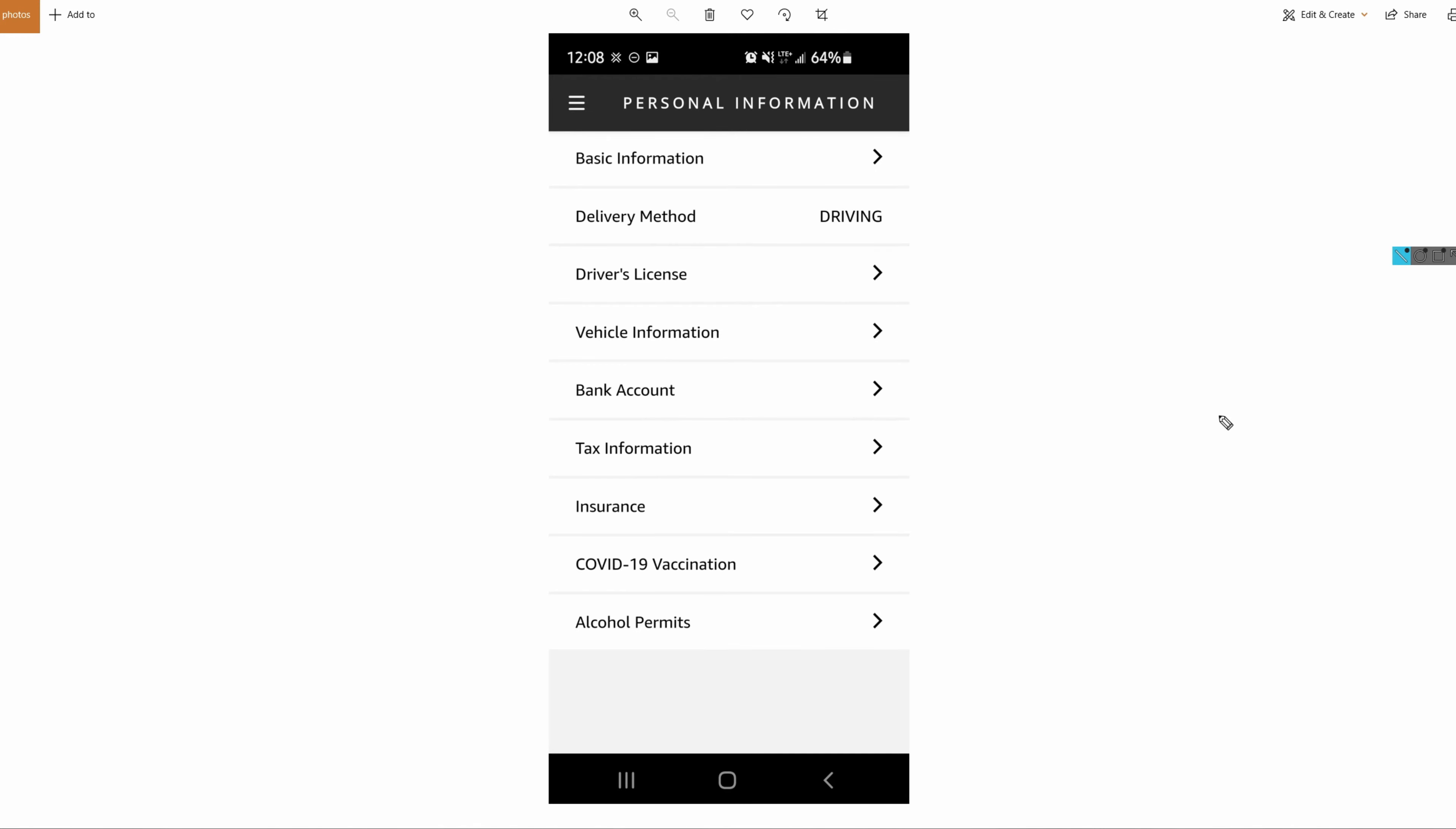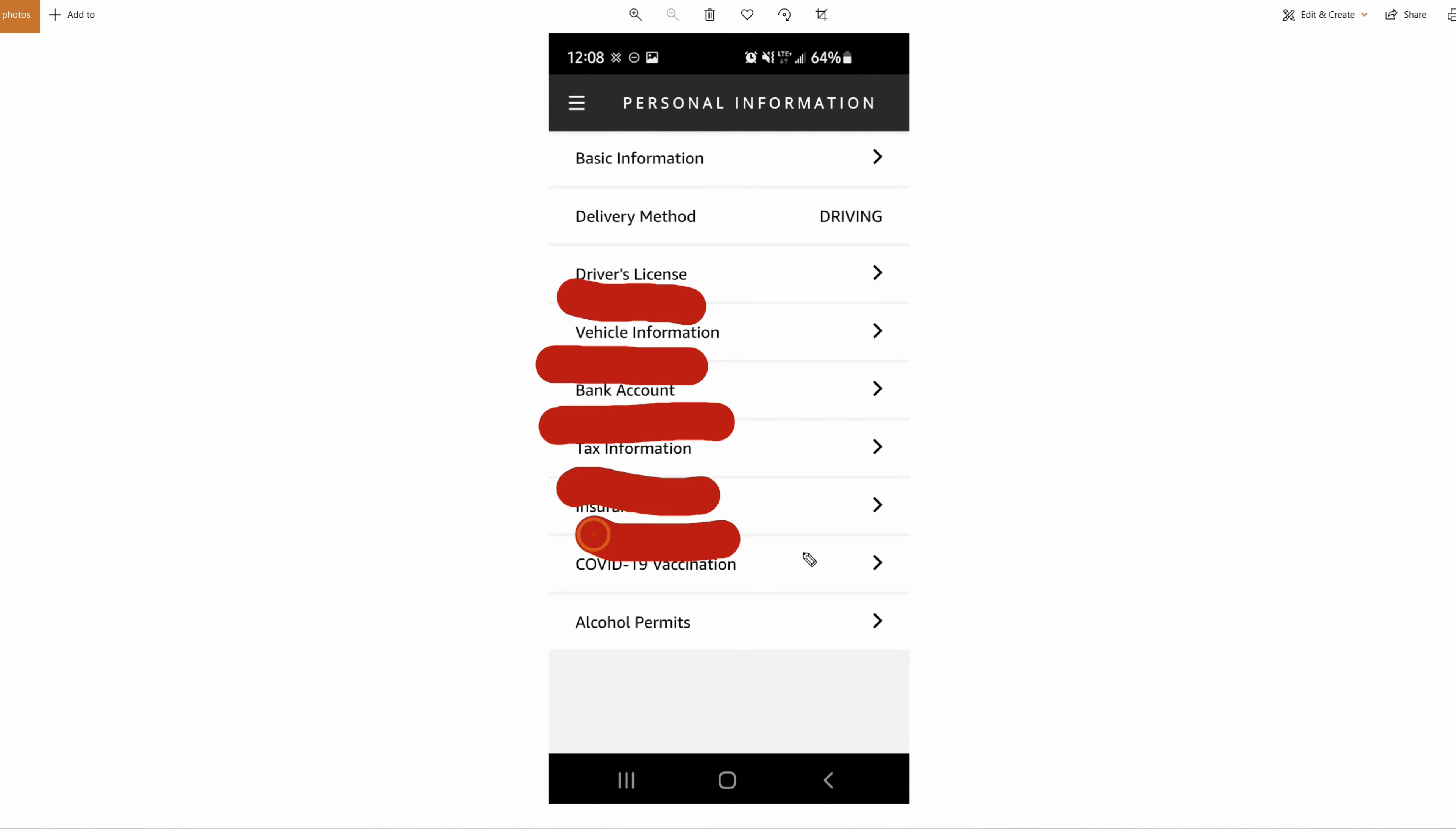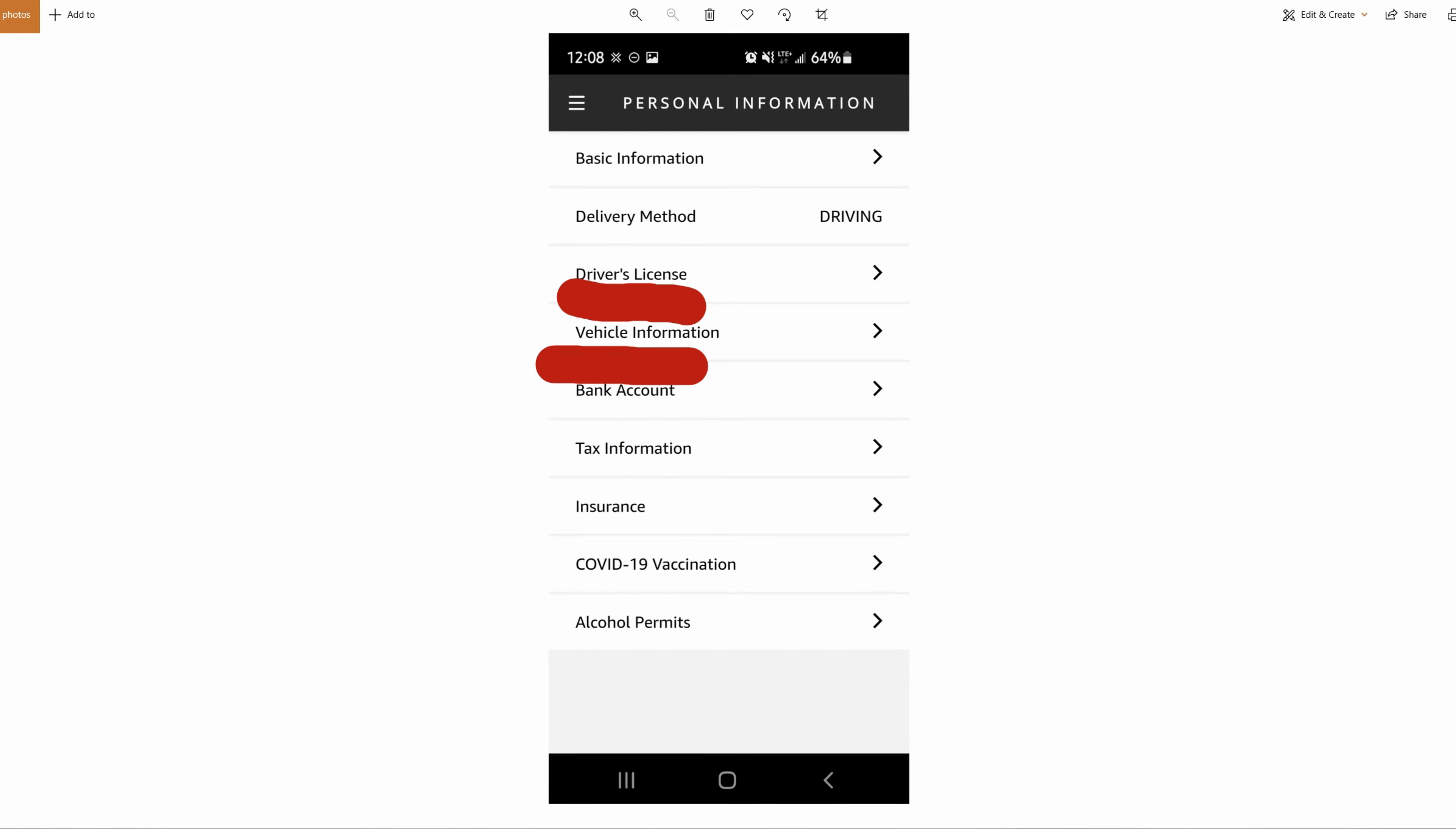Once you click Personal Information, you can put in the most basic stuff - your address, your driver's license if you need to change that, your vehicle information, your bank account, your tax info, your insurance, your status for this stuff, and your permits for alcohol. The most important things for you to actually have done before you drive is your bank, tax, insurance, your vehicle information, and driver's license.